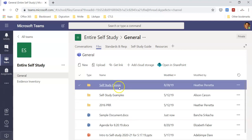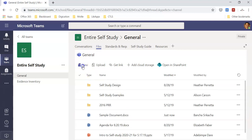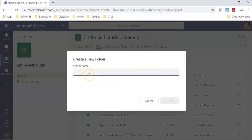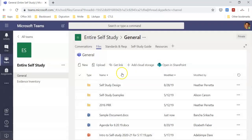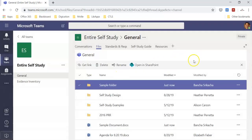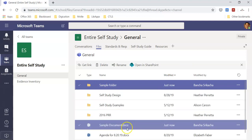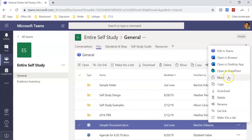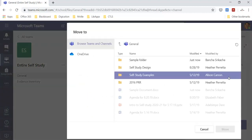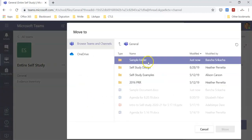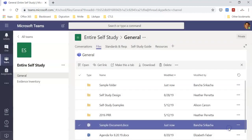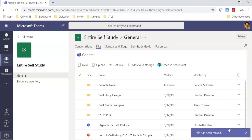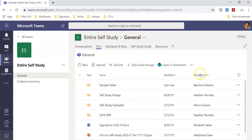If I want to organize documents, I can also create a folder, and it'll appear there. Then I can move my file into the folder. And there it goes. Thanks!